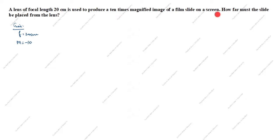Hi friends, welcome to my channel Excellent Ideas in Education. Today we are going to solve this slide chapter problem. A lens of focal length 20 centimeter is given. Focal length is given as 20 centimeter — for a lens, focal length is always positive. It is used to produce a 10 times magnified image. Magnified, real, and inverted means minus 10, so magnification is given as minus 10.